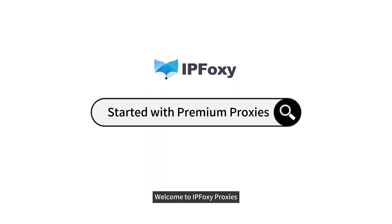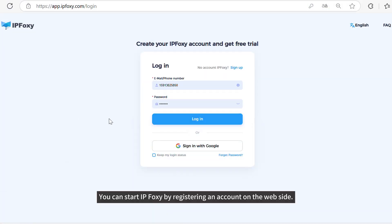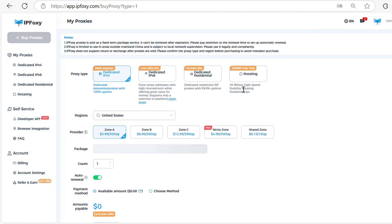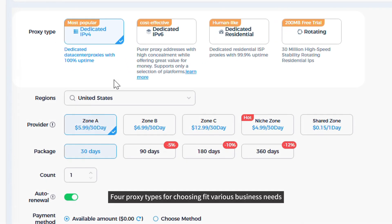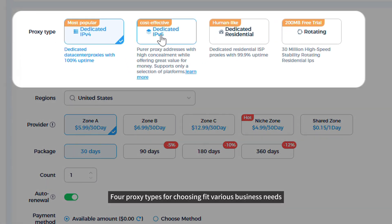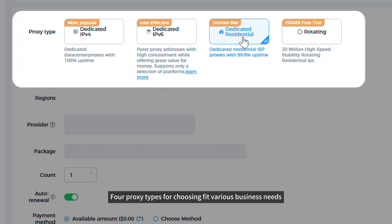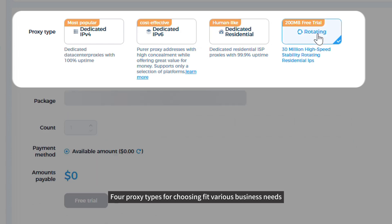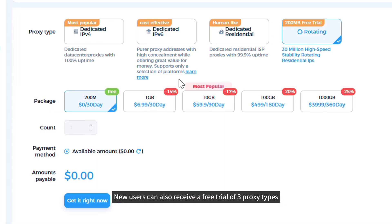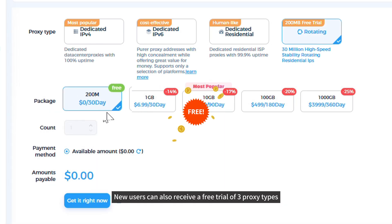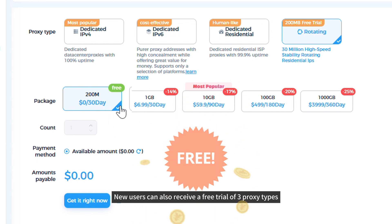Welcome to IPFOXY Proxies. You can start by registering an account on the website. Full proxy types are available to fit various business needs. New users can also receive a free trial of some proxy types.